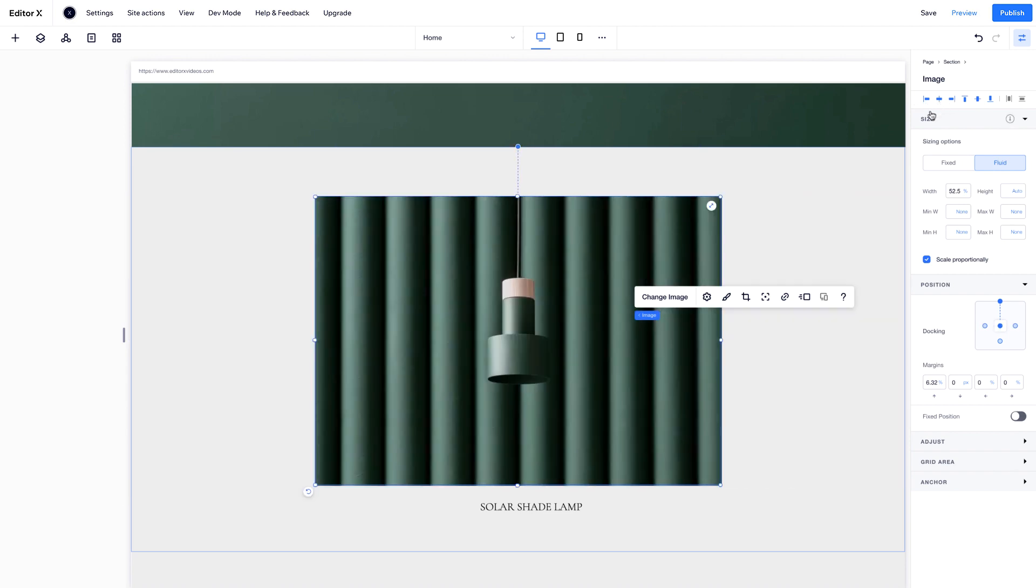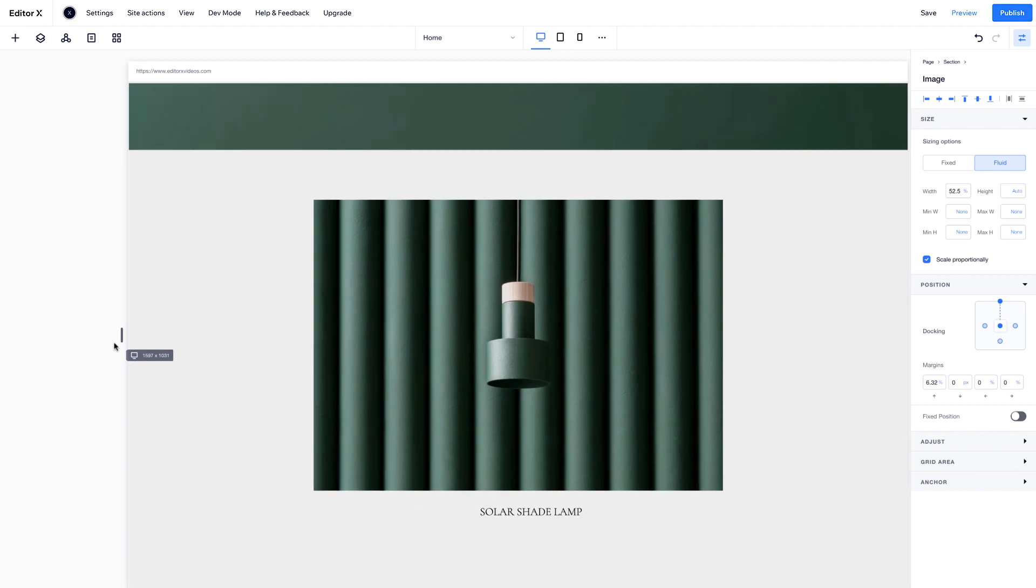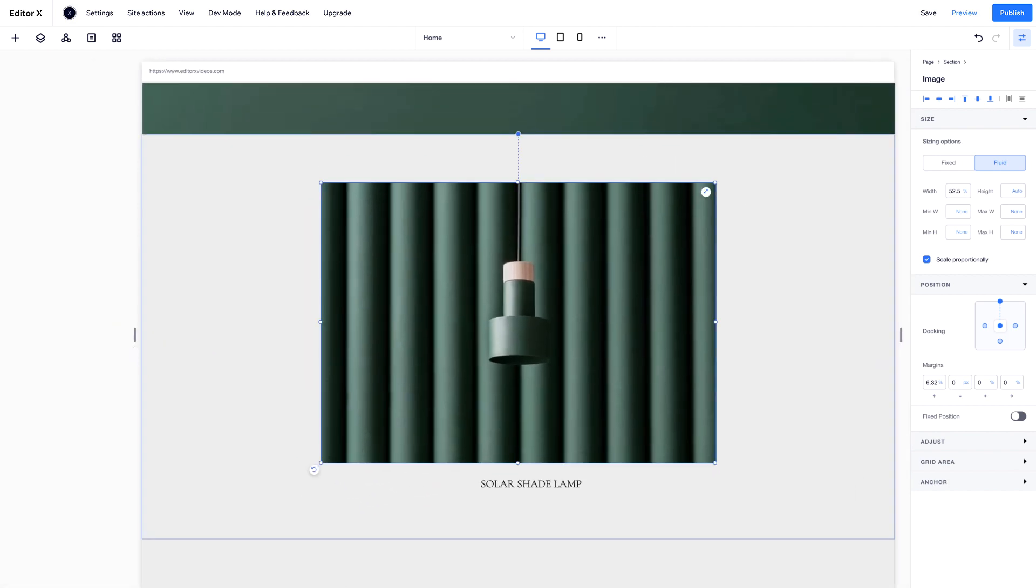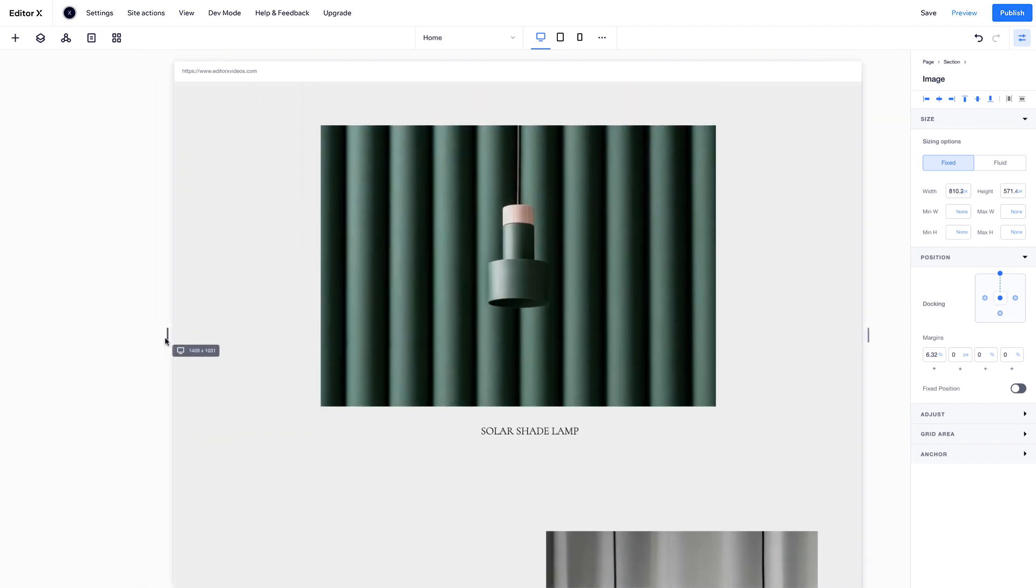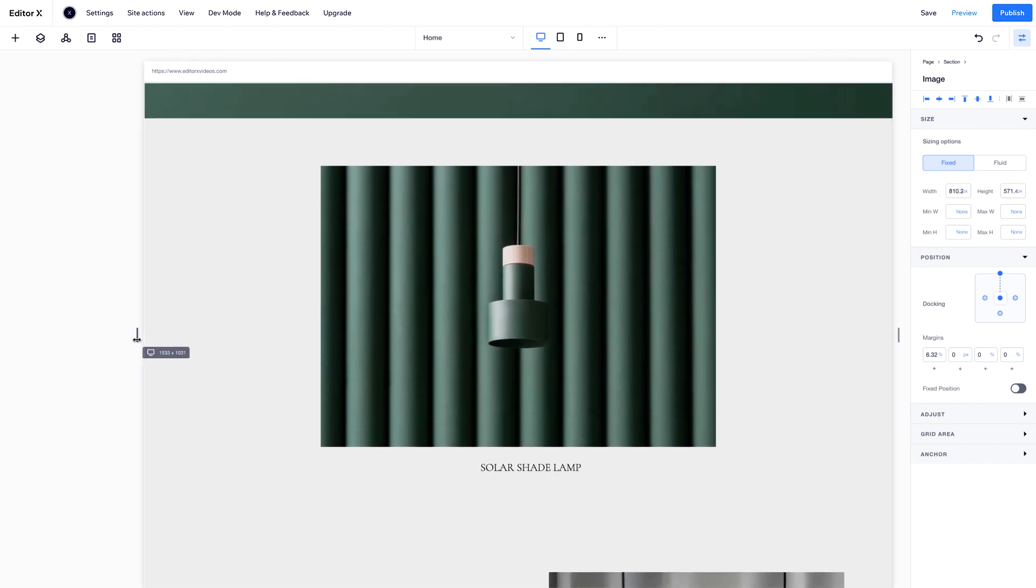Below, you can control how your elements resize across all breakpoints. By default, images are set to scale proportionally with the viewport. Select Fixed to measure your image in pixels. As you change the viewport, it stays exactly the same size.